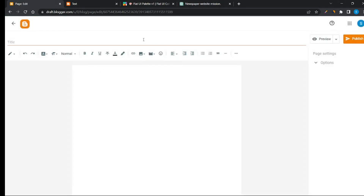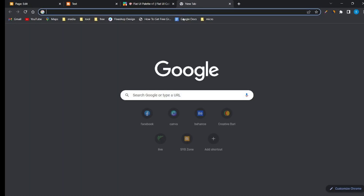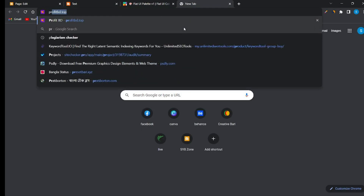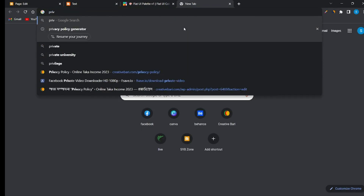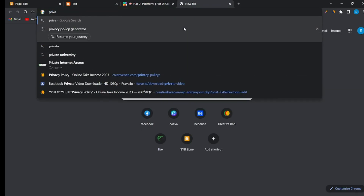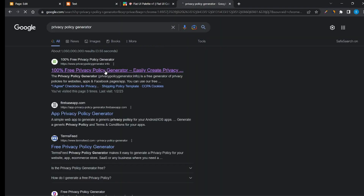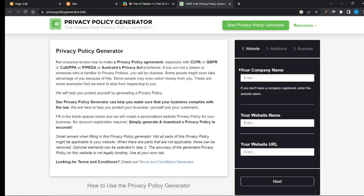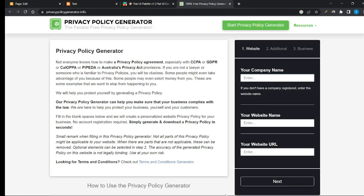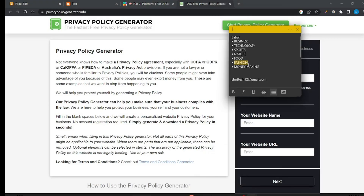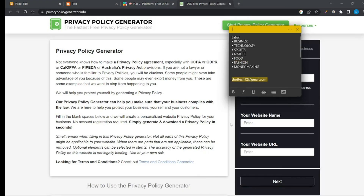To make a Privacy Policy page, go to Google and search for a Privacy Policy generator. Generate your free Privacy Policy page like this.